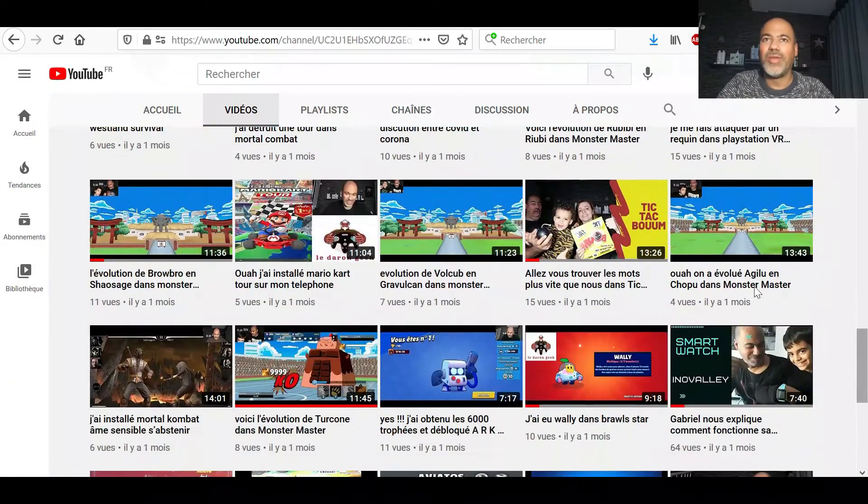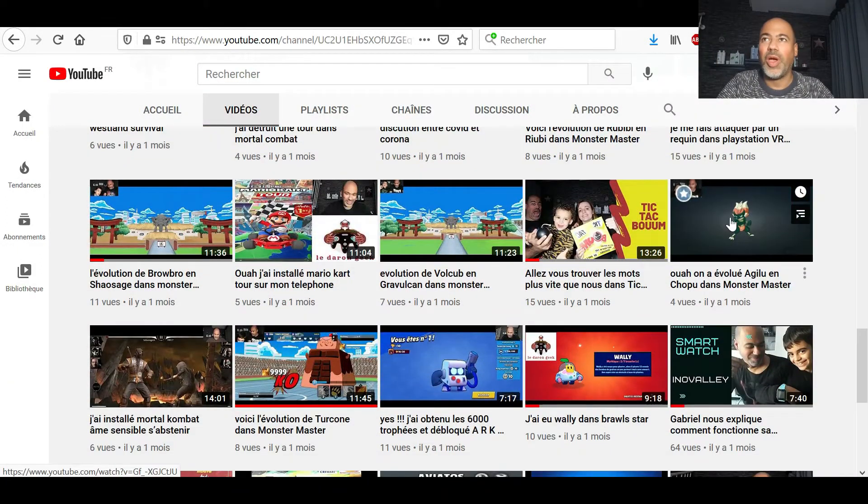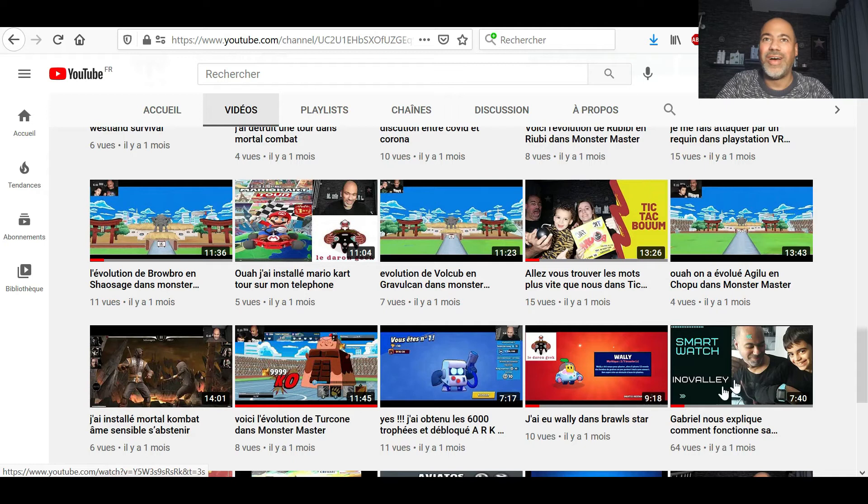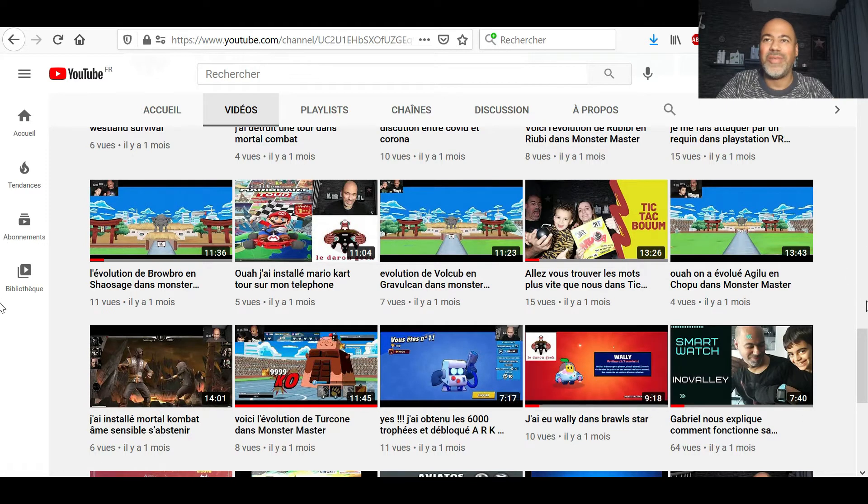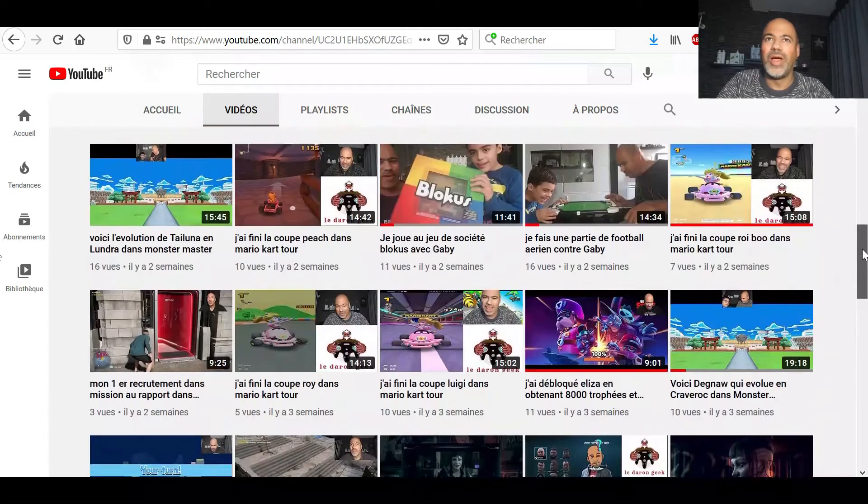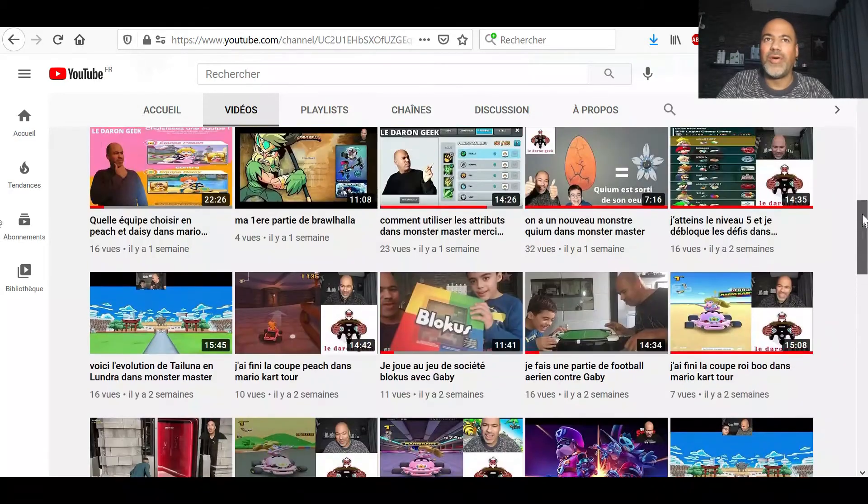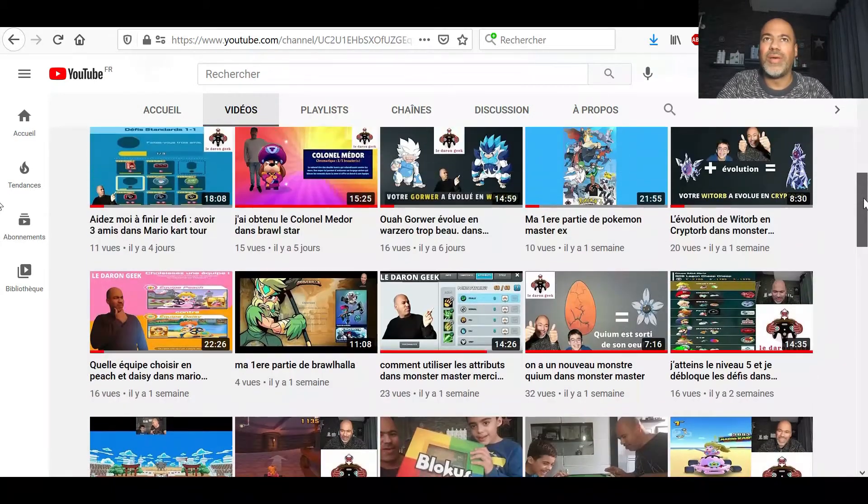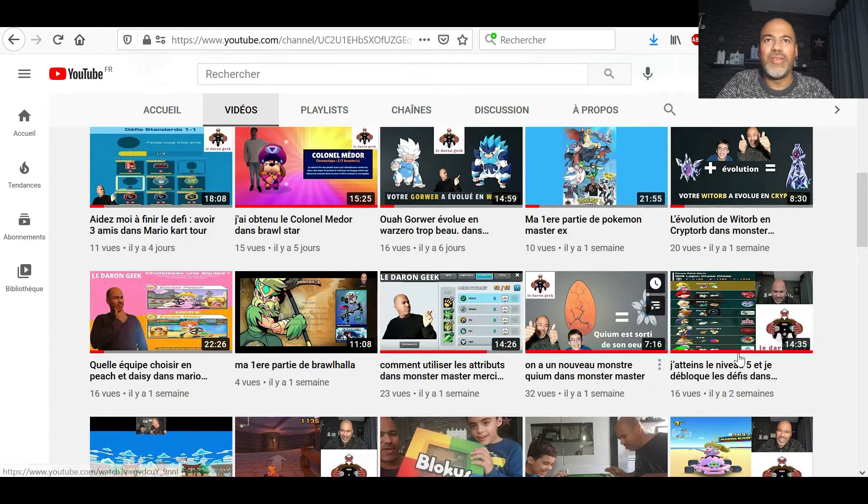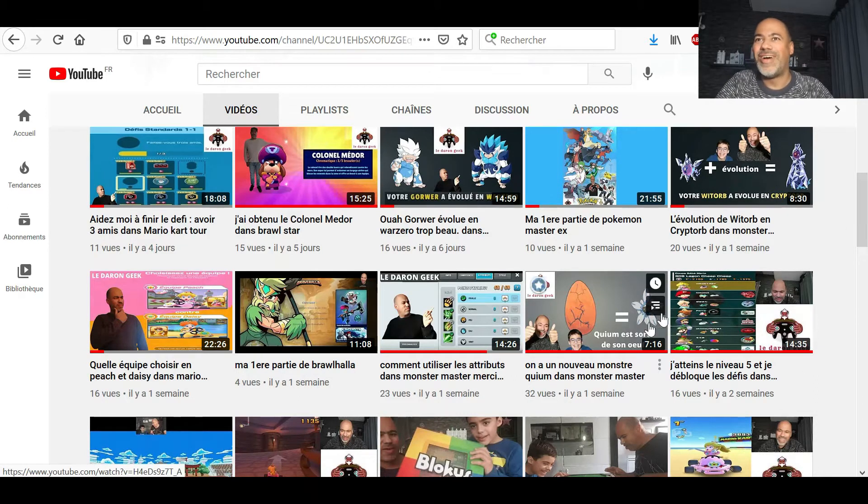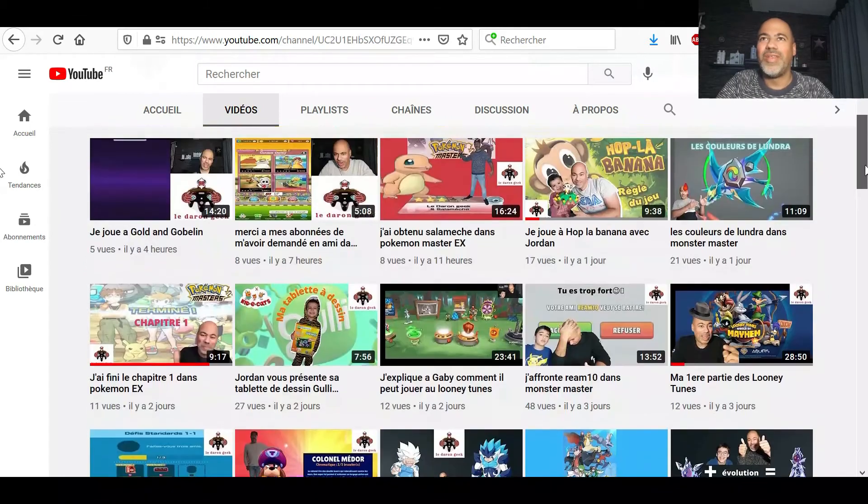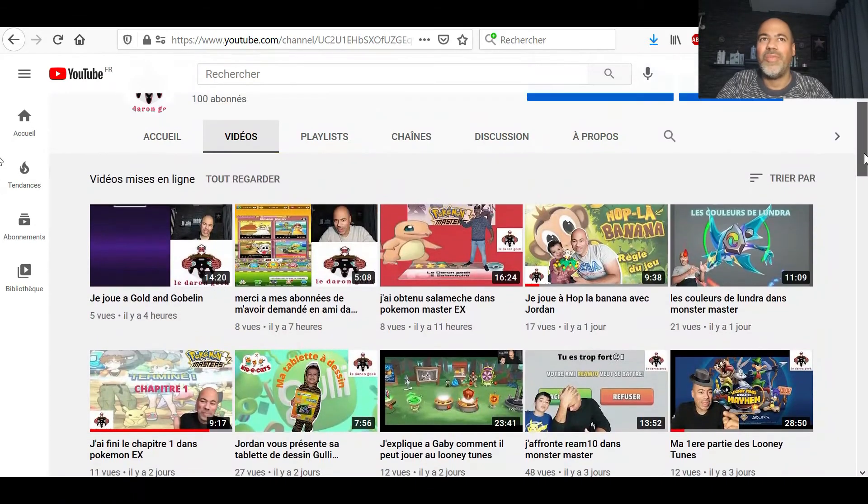Mes miniatures étaient un peu comme ça. Voilà, là. J'avais pas trop vraiment de miniatures. Et puis là, on voit que maintenant, il y a mon petit personnage. Les miniatures sont un peu mieux.